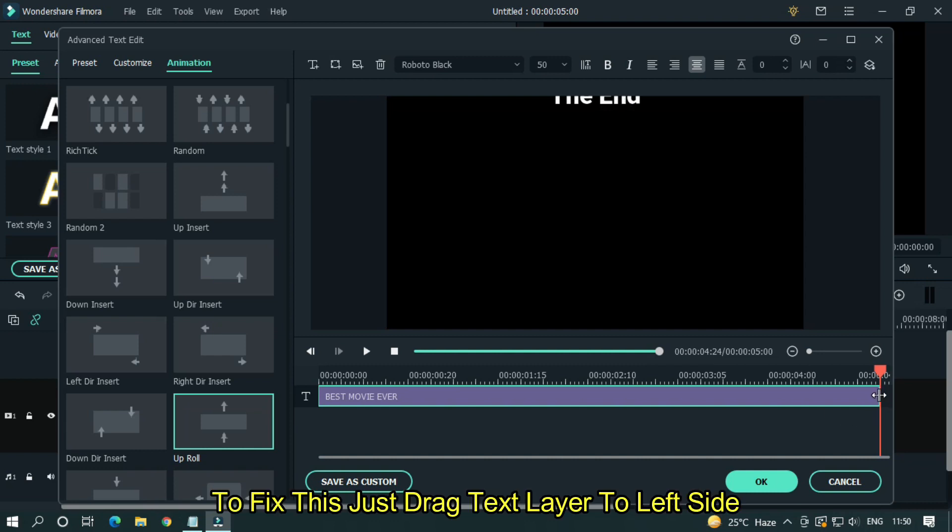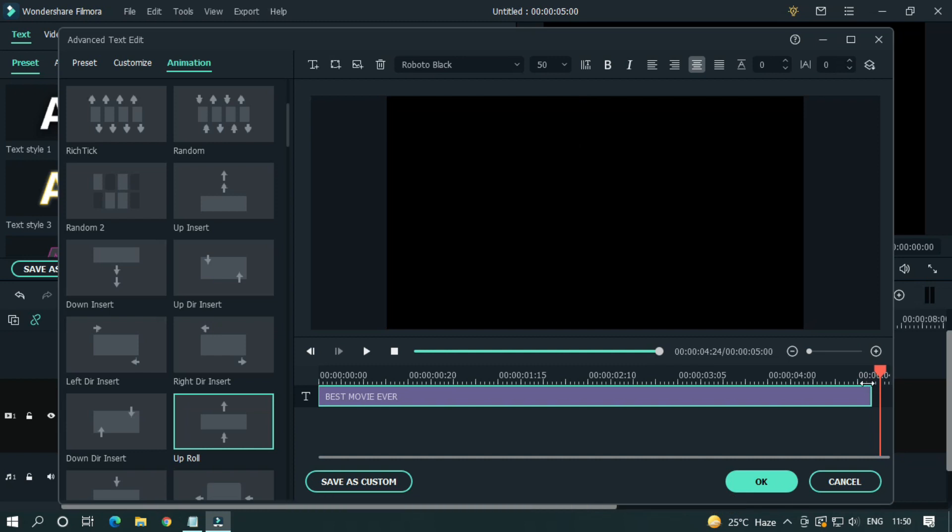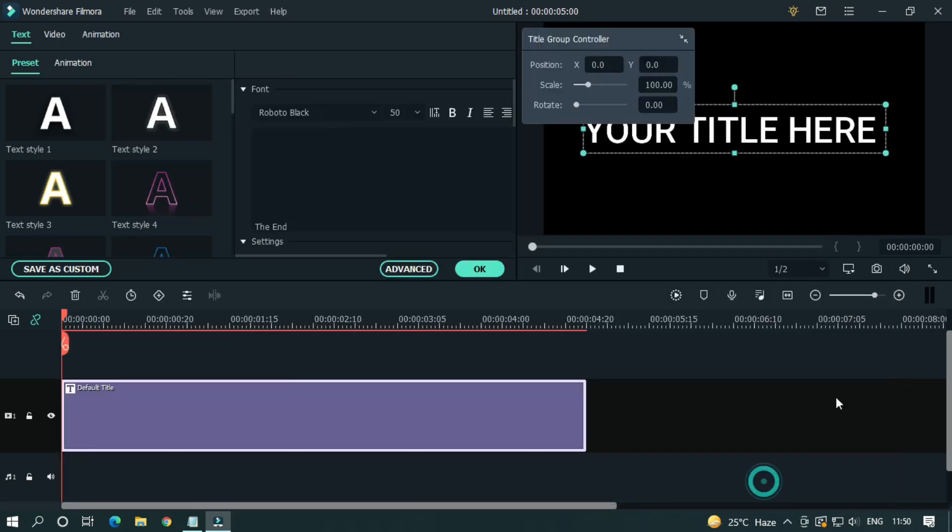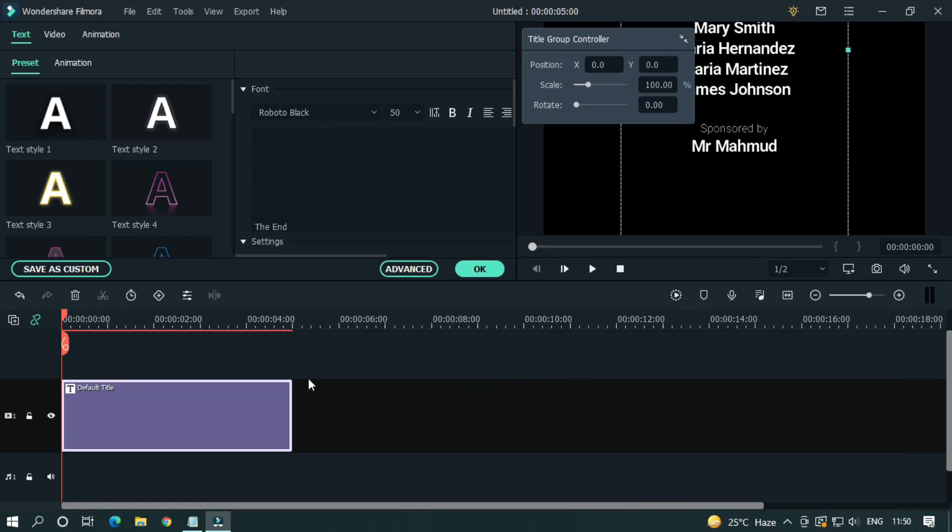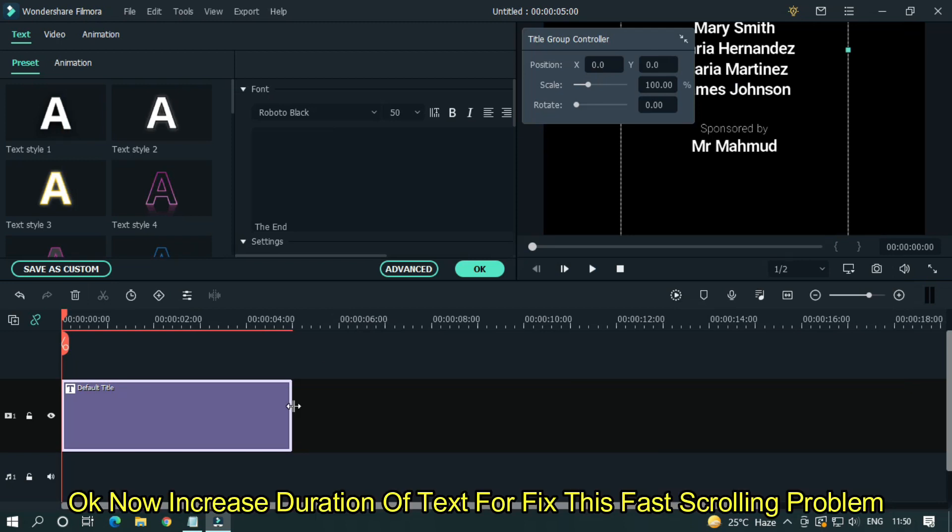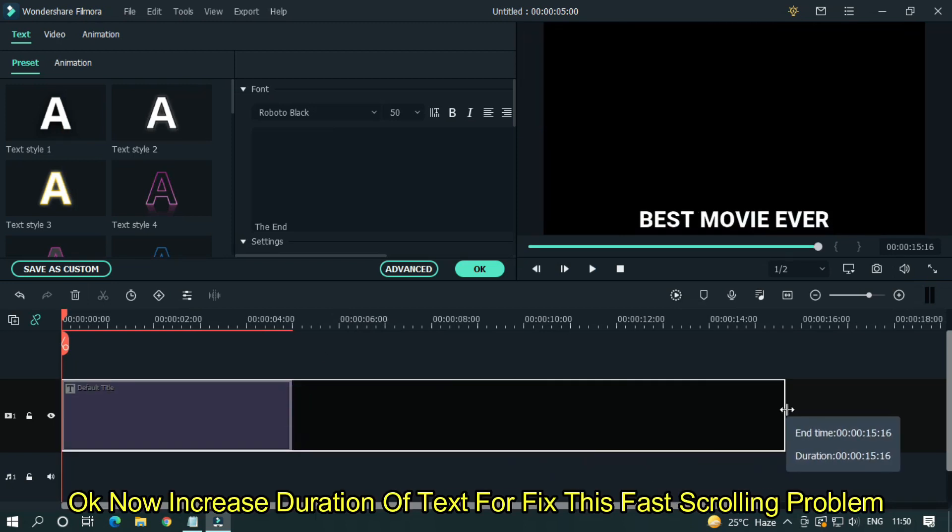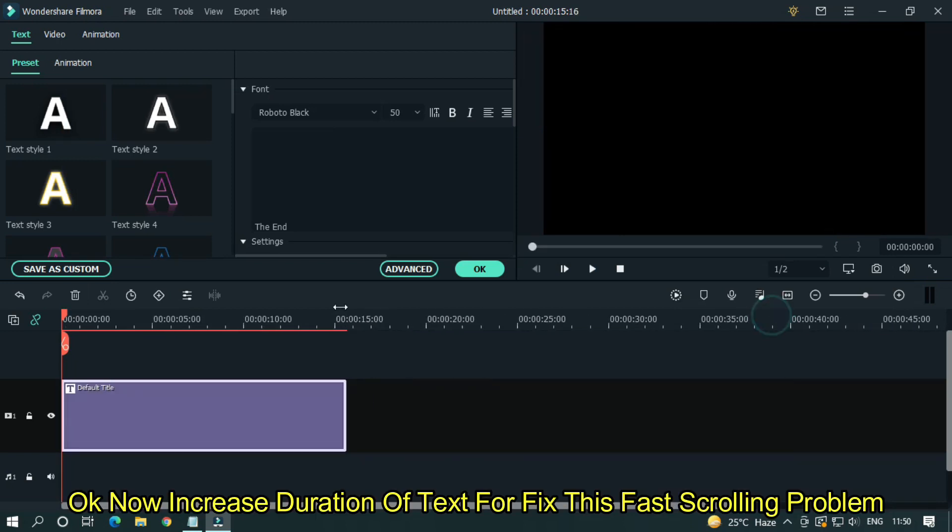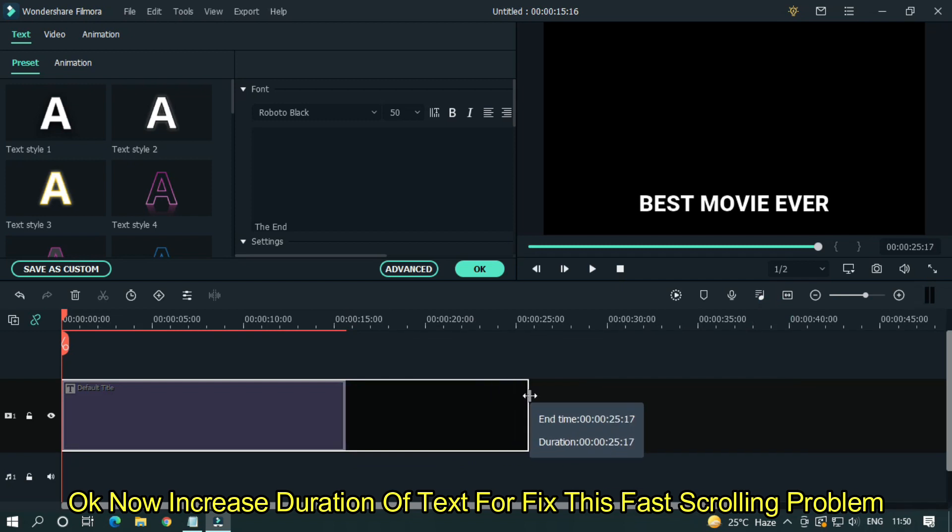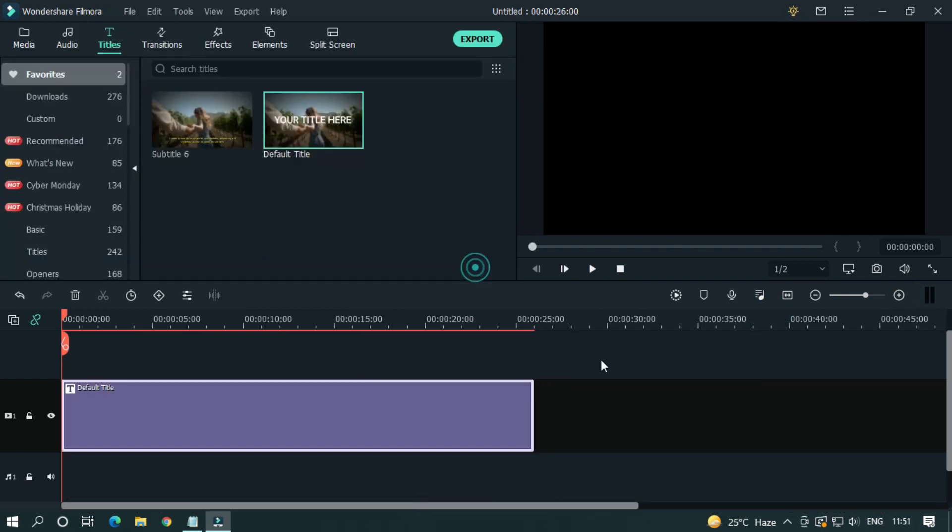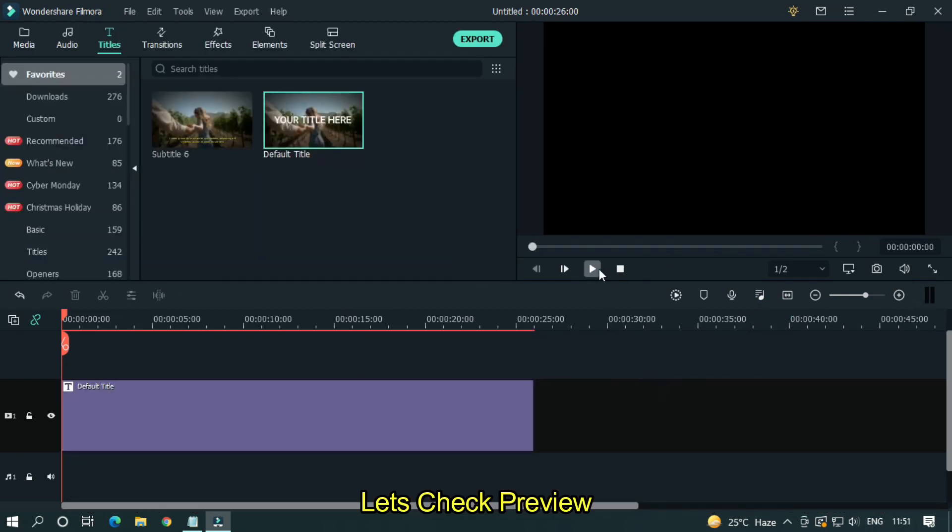To fix this, just drag text layer to right side. Now it's perfect. Okay, now increase duration of text to fix this fast scrolling problem. Let's take preview.